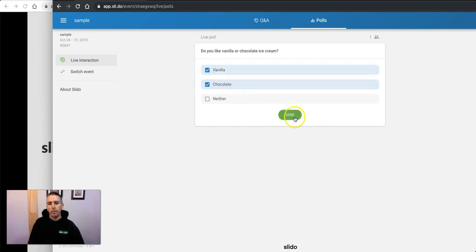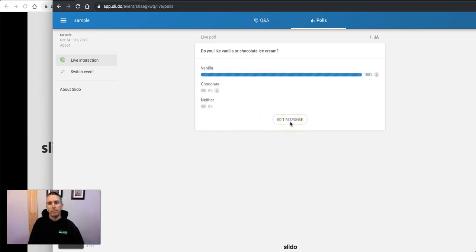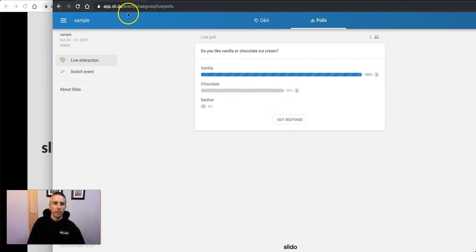And we'll do like both. Hit Send. And they can see how the whole audience is doing.